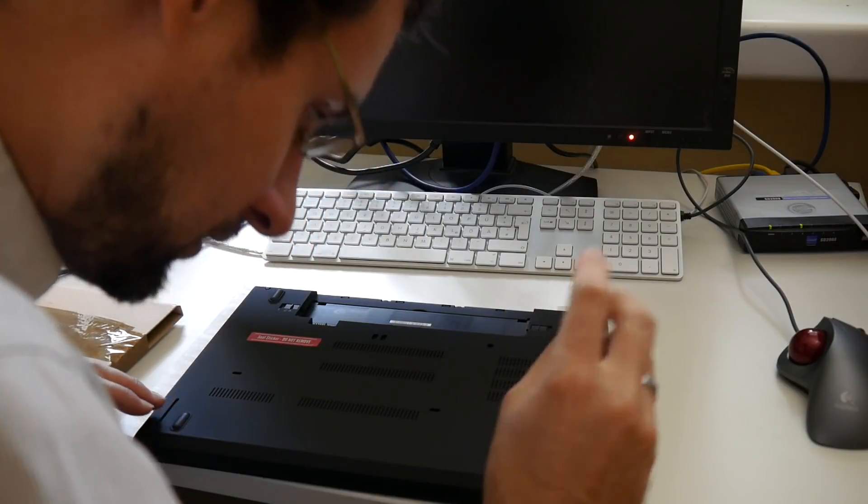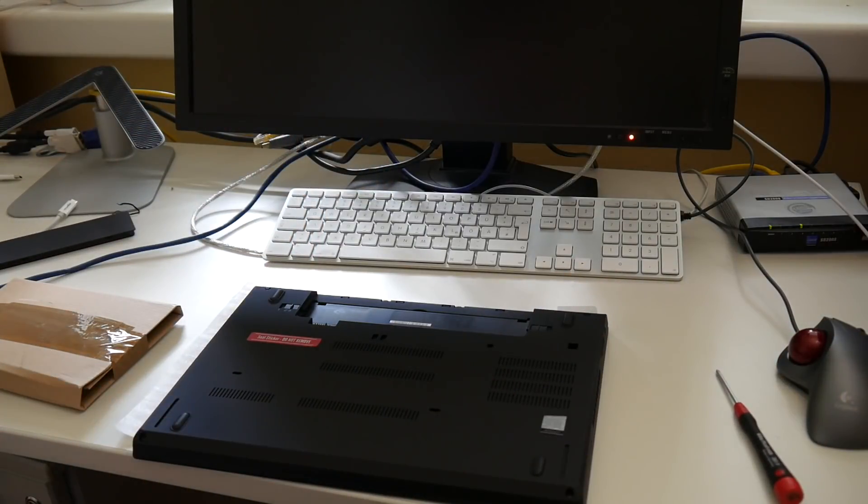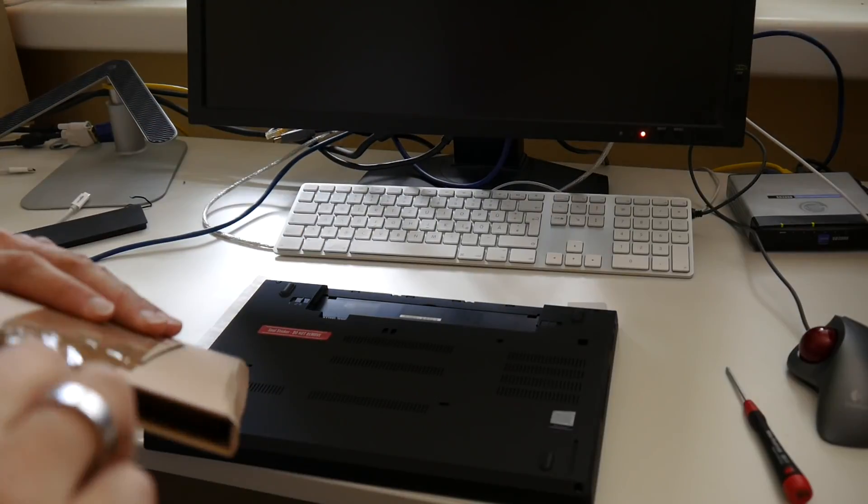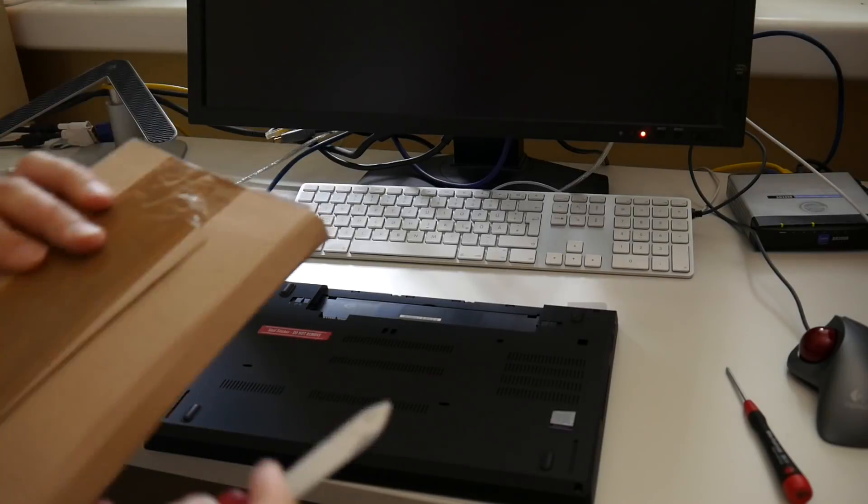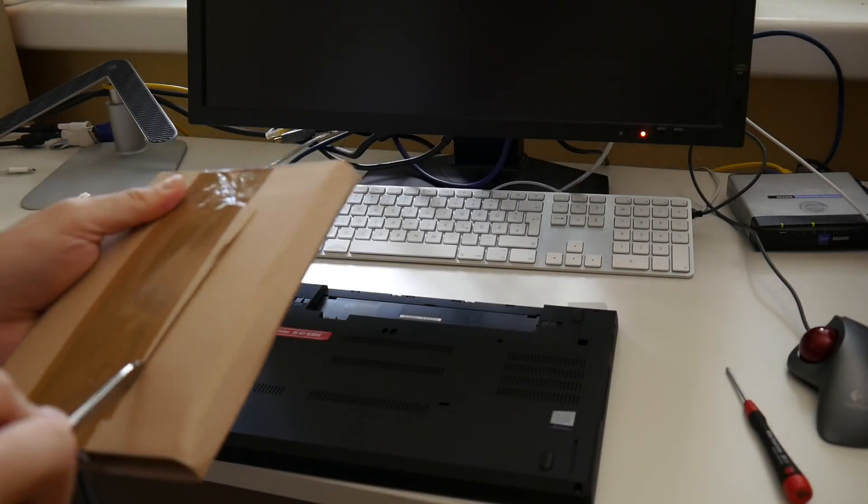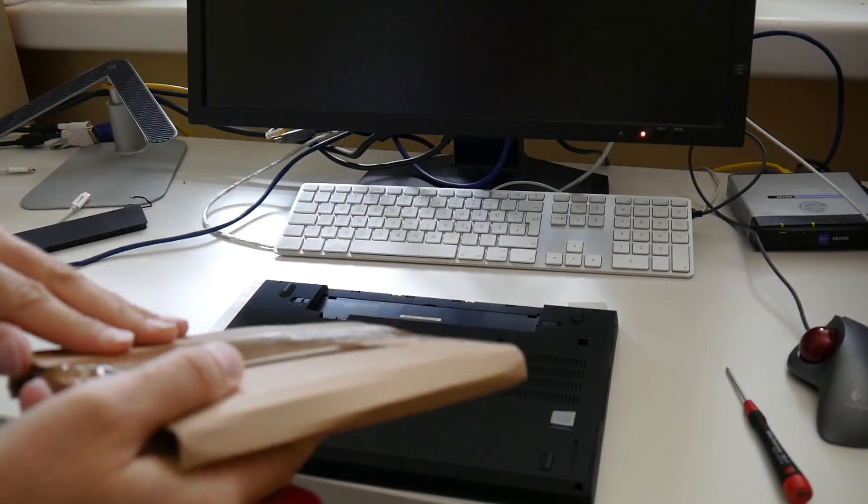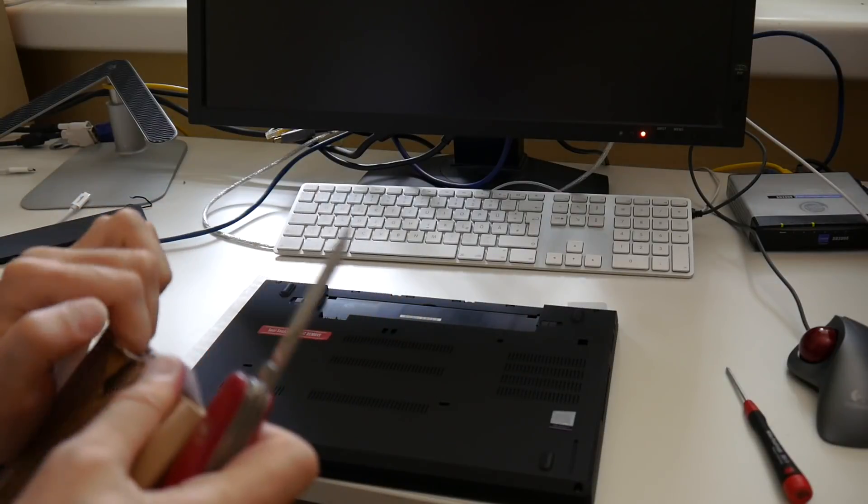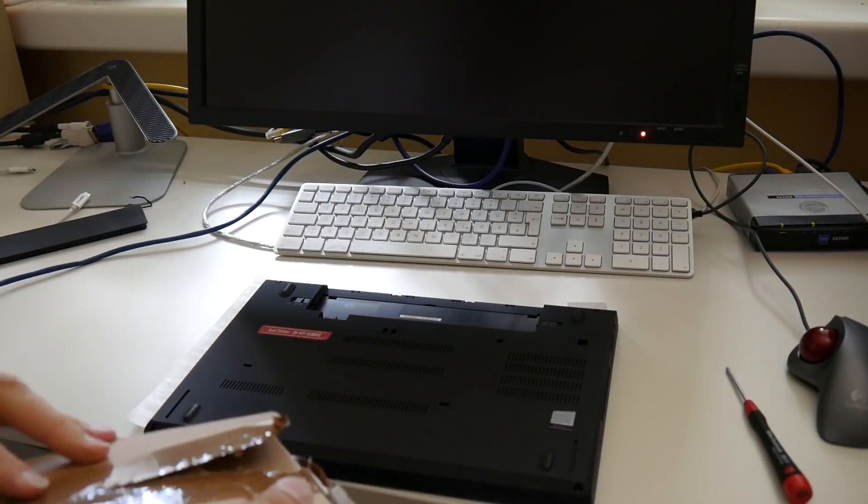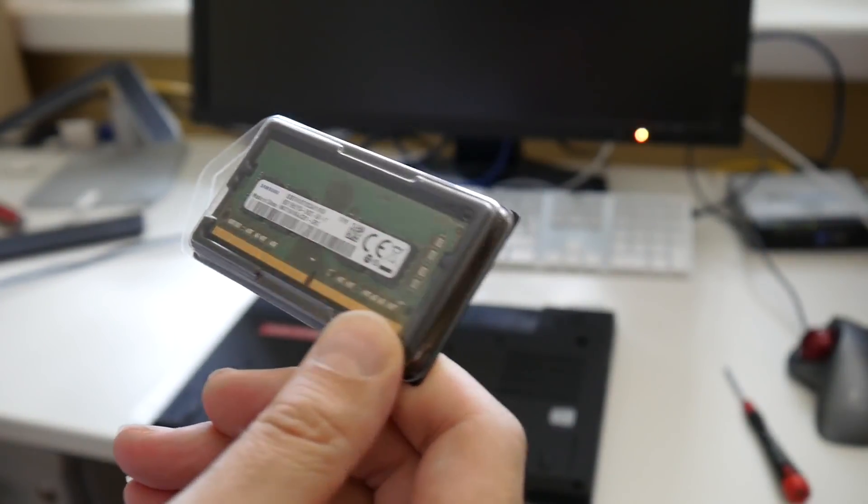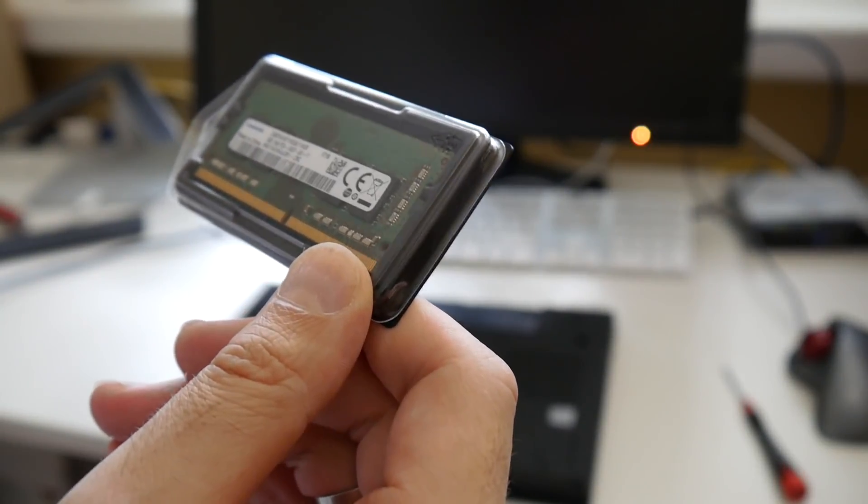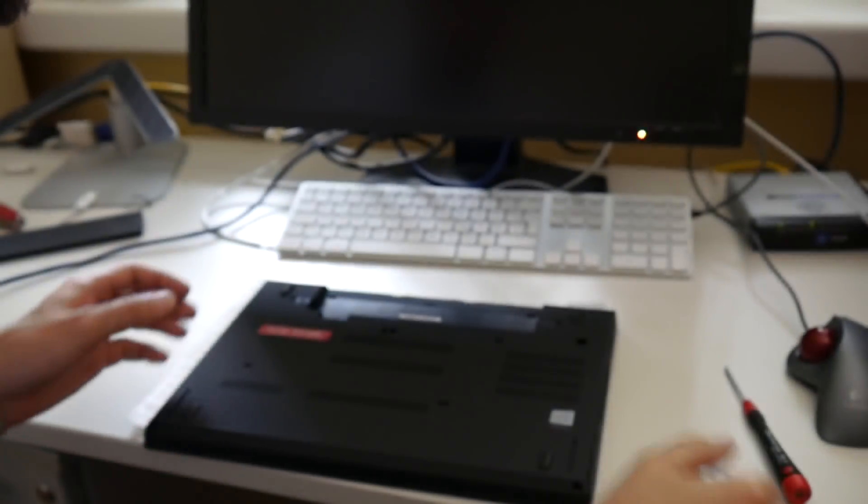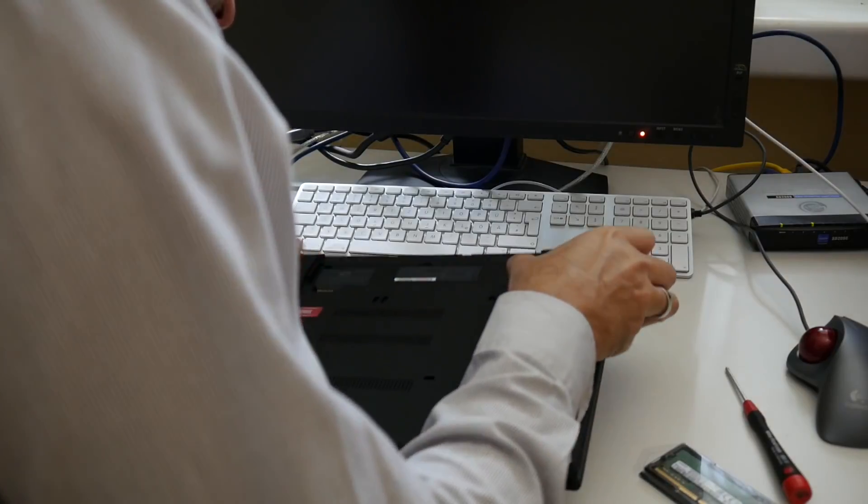I did not even screw it back in in anticipation of this test update. So Samsung and I, at least according to the listing, it should exactly be the same. Let's see how that goes.